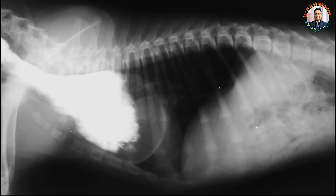If you see this radiograph, you will find that this is a lateral radiograph of the cranial part of the abdomen. You can see the vertebral column and the diaphragm. These are the areas of the lungs and this is the caudal margin of the heart.